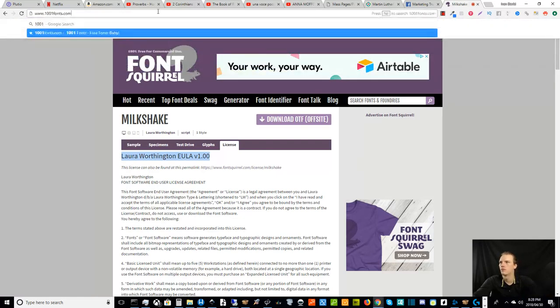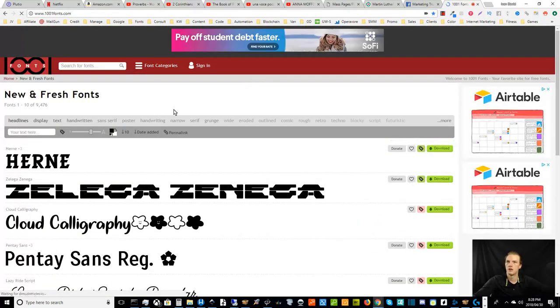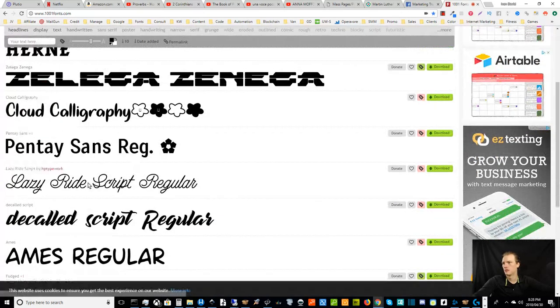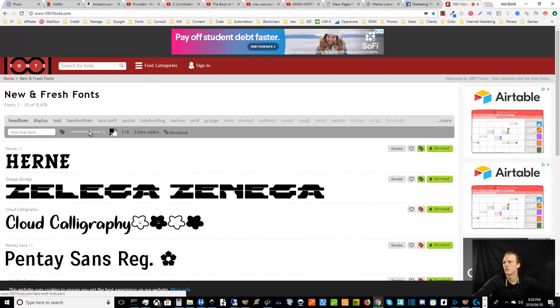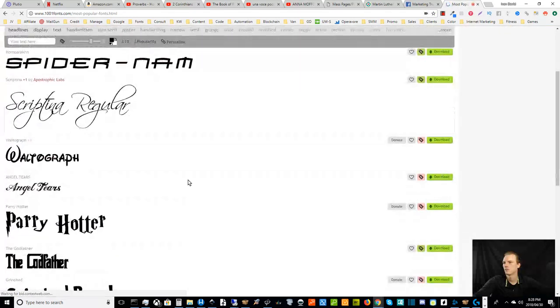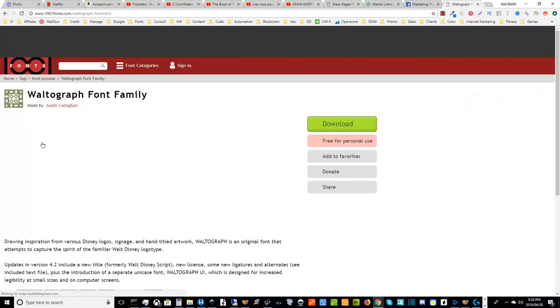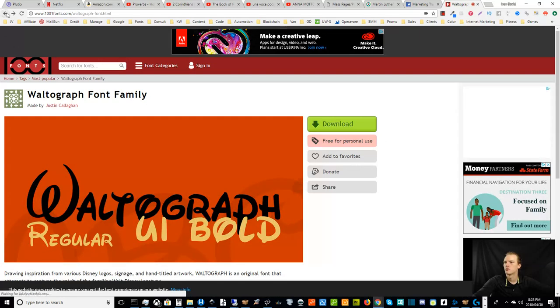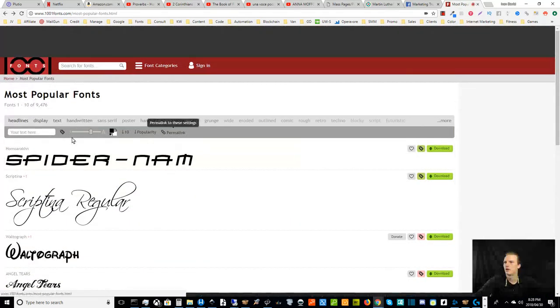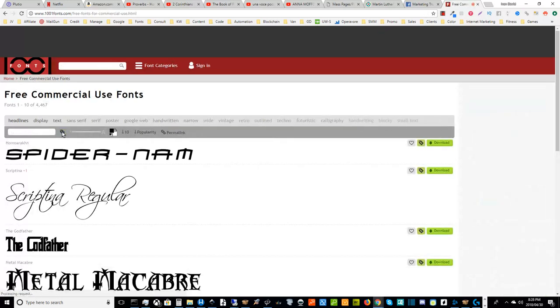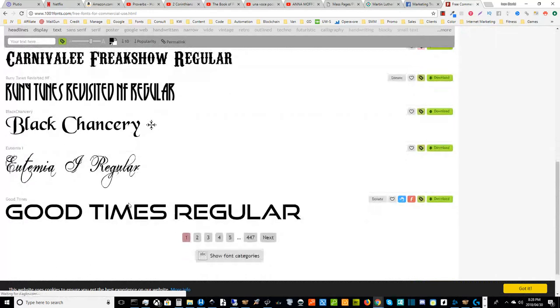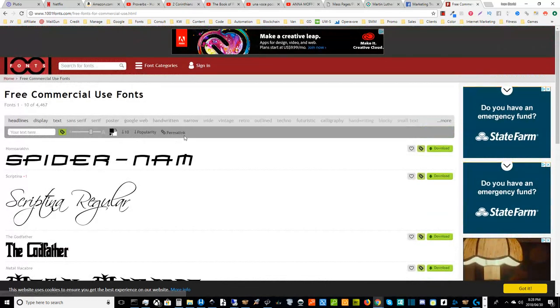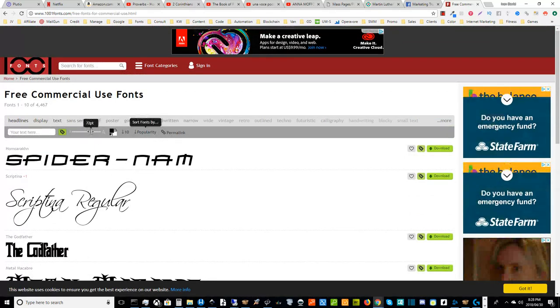There are other sites as well, like 1001 fonts. Let's go to that one real quick. This is another popular solution and you can sort by popularity. Let's see if we can, let's sort by popularity. Here's a Walt Disney looking one. You see this one's only free for personal use. So I would go back for example and make sure that I've got free for commercial use checked here in the options.